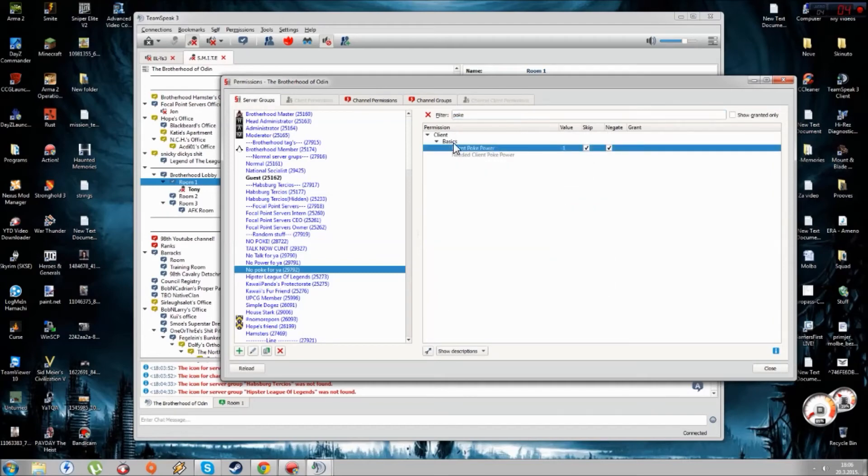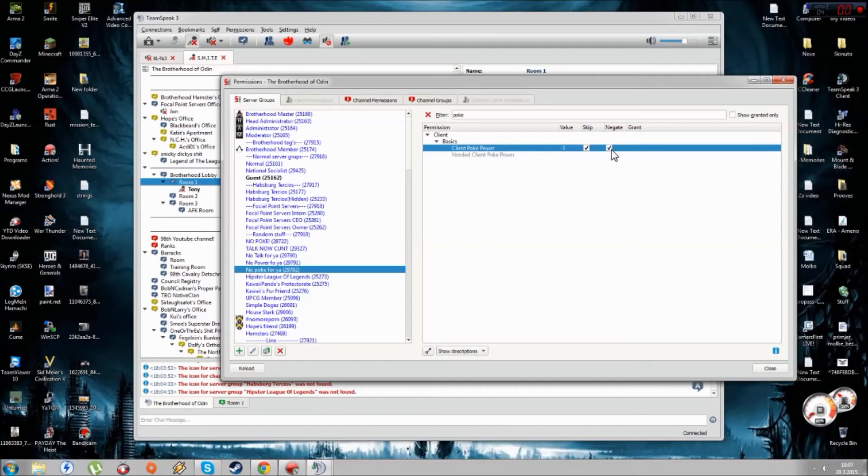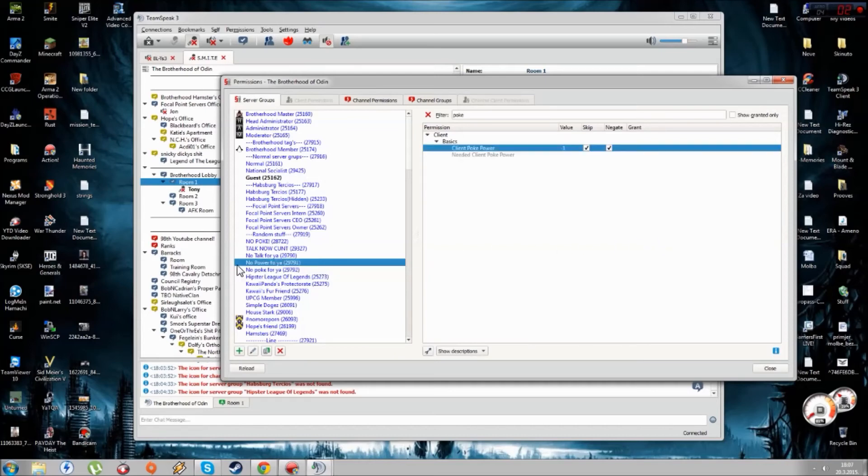You type Poke here and then you mark Client Poke Power. You put in minus one and you put check marks. Then you completely remove his poke power. He's not able to poke you. And if he sends you private messages, then you just put No Power for him.